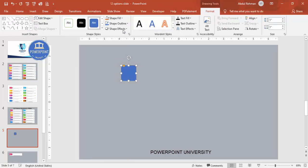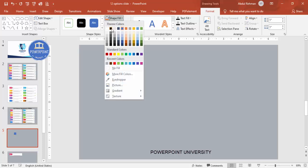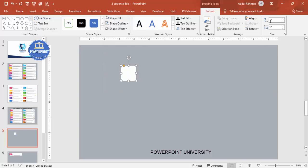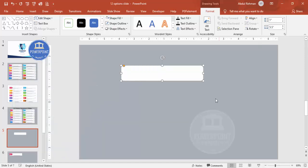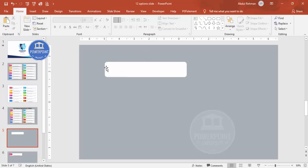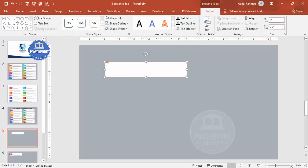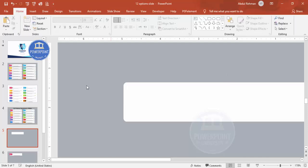Click to draw it, set the Shape Outline to No Outline and the Shape Fill to white. Set the height to 1 and the width to 5.5. You can see the small orange point — drag it outward so it becomes less curved, something like this.